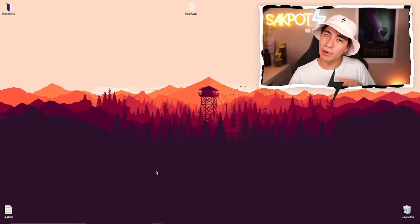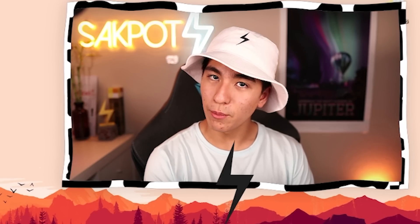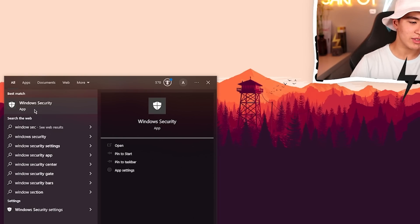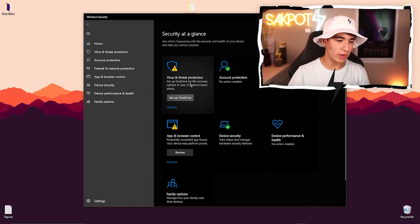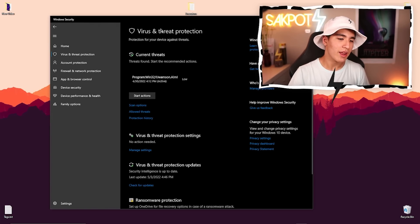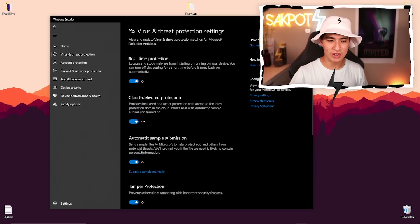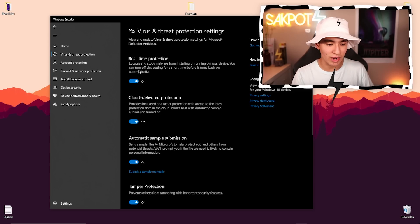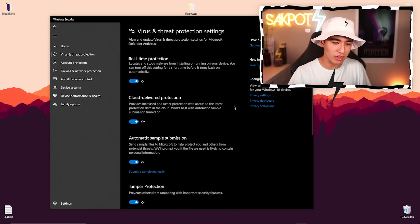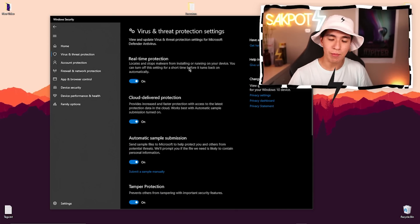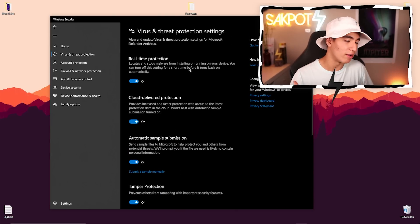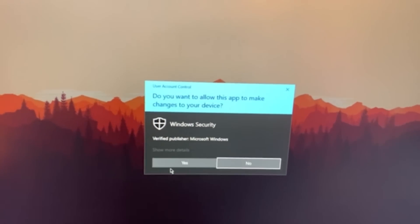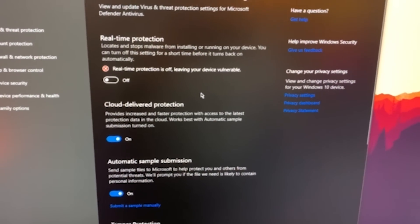Let's continue by going to our search bar and searching Windows Security. It pops up right there, so open it. Click on Virus and Threat Protection, then click on Manage Settings, then click on Real-Time Protection. This is the only thing you have to turn off — you can keep everything else on. Click Off, click Yes, and just like that our antivirus is off.